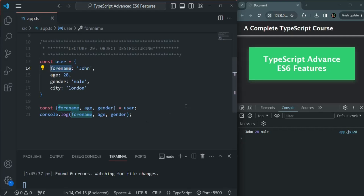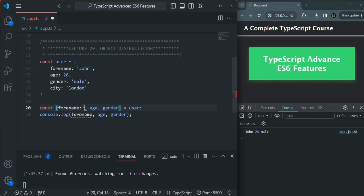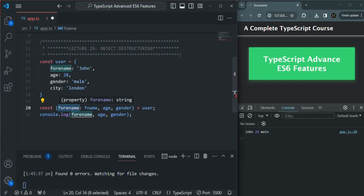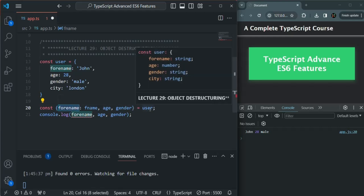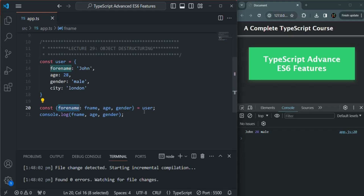Now, what if you want to have a different variable name than the property name? For example, instead of calling the variable forName, you want to call it firstName. For that, we can use alias names. After the property name inside the curly braces, we use a colon and then specify the alias name we want to use for that variable — for example, fname. Now you cannot use forName directly; forName is used only for referencing the property in the user object. It accesses the value and assigns it to the fname variable. So now the variable name is fname, and we still need forName to reference the property.